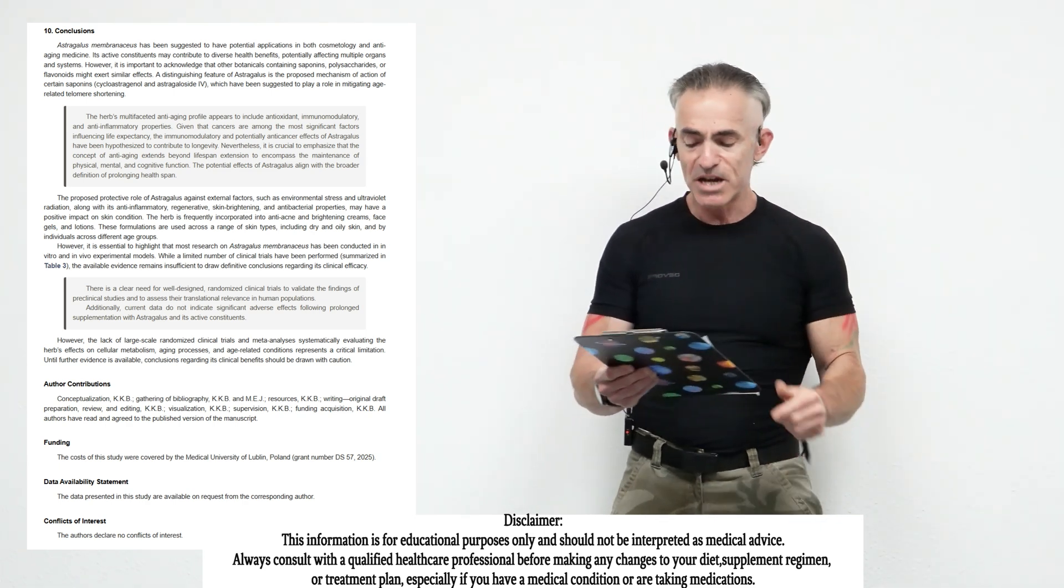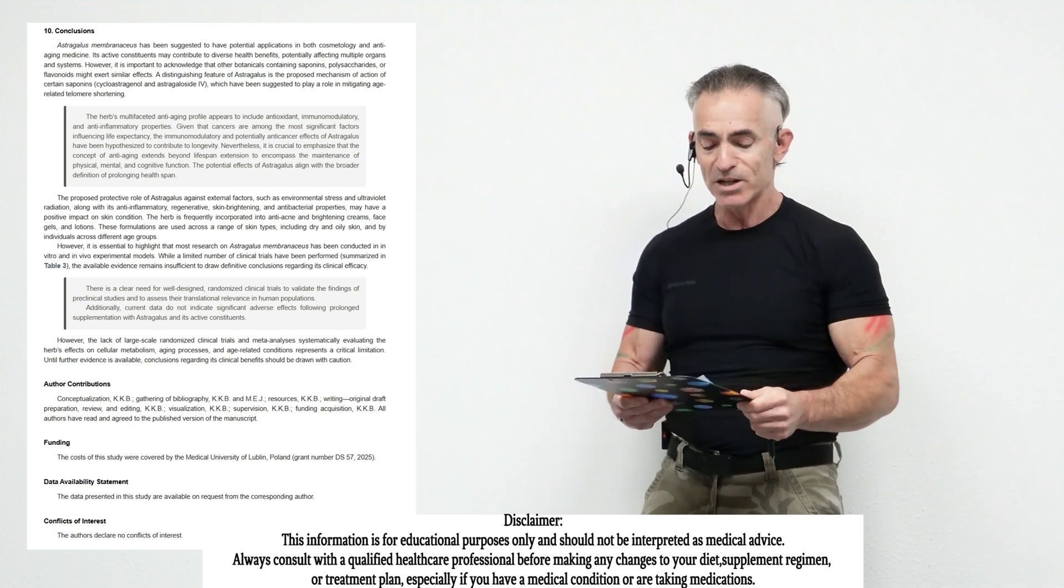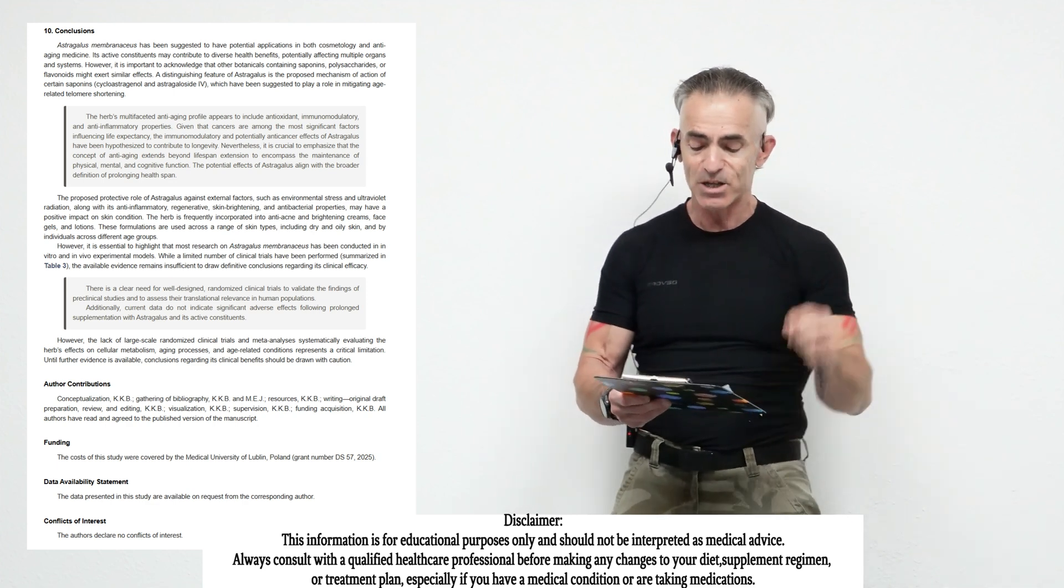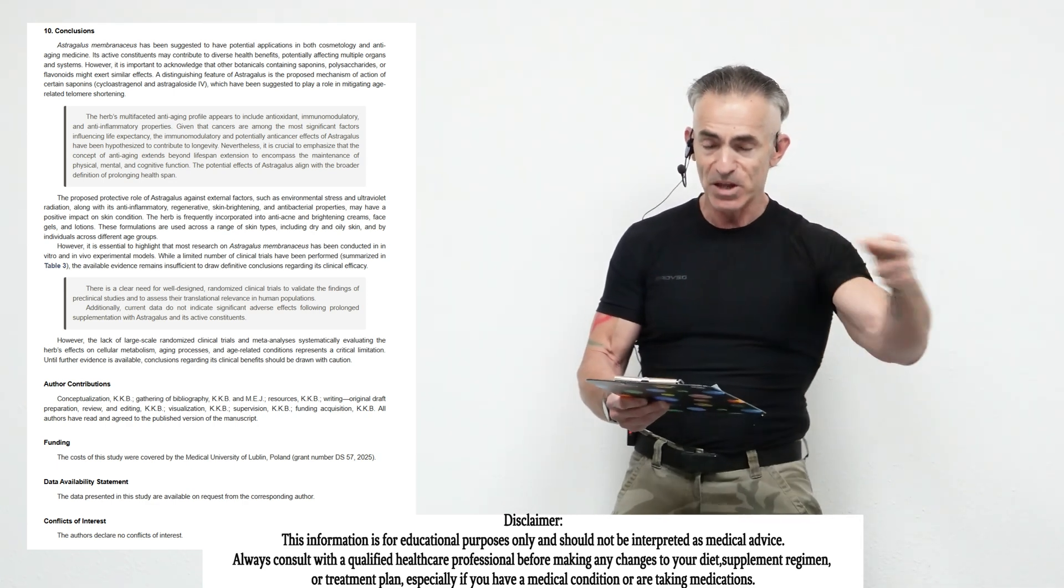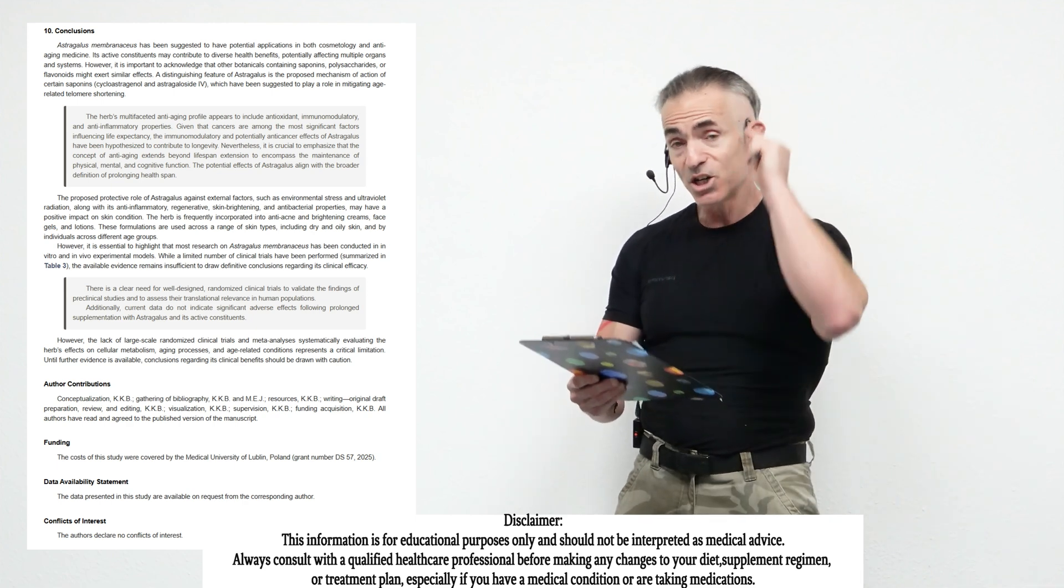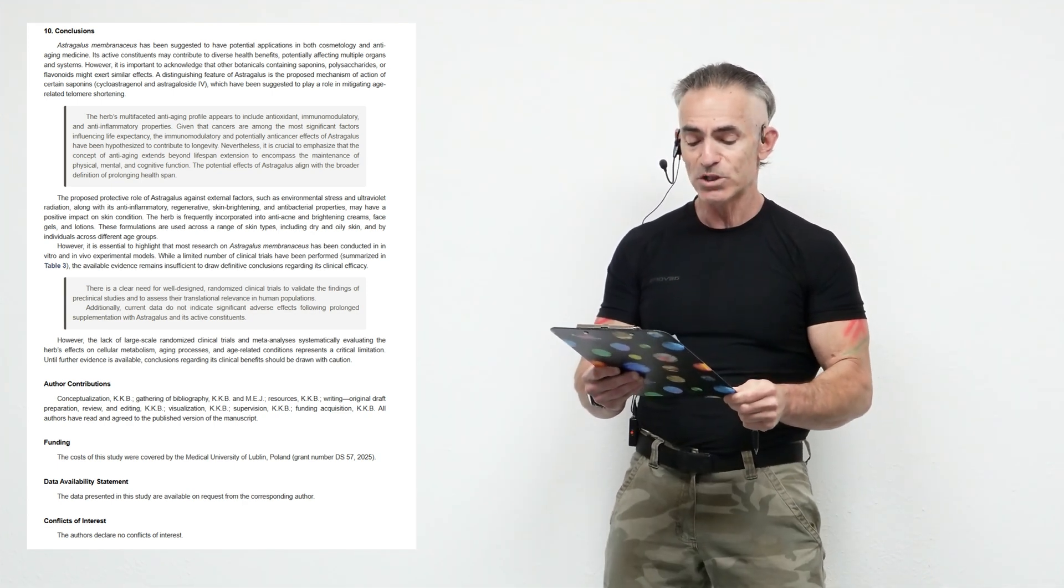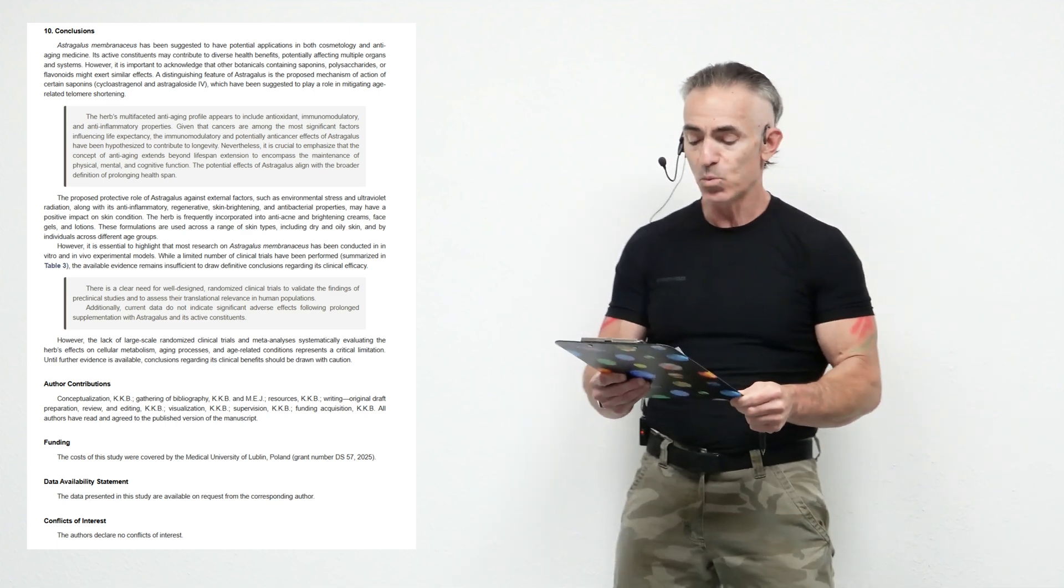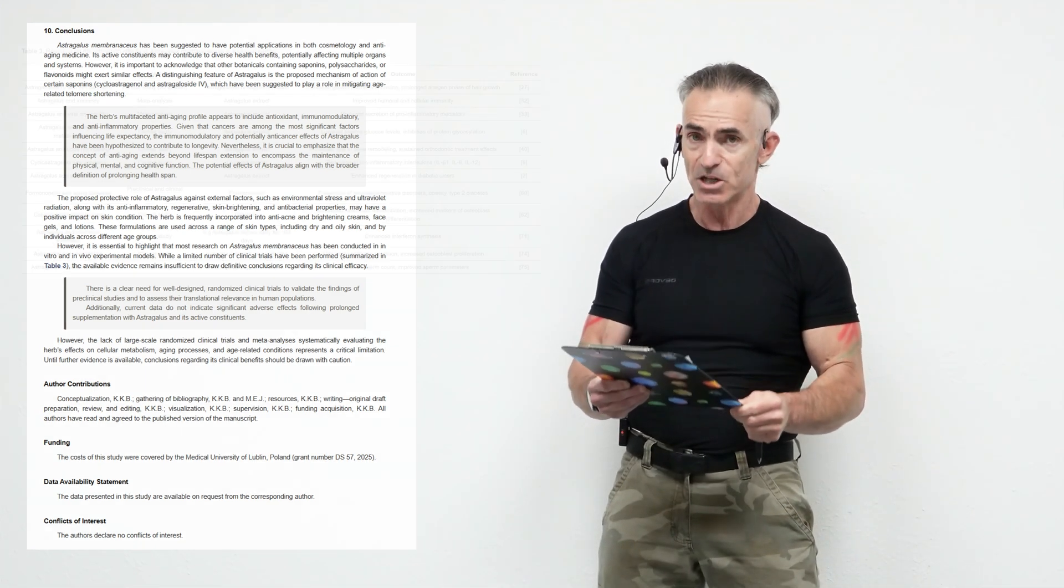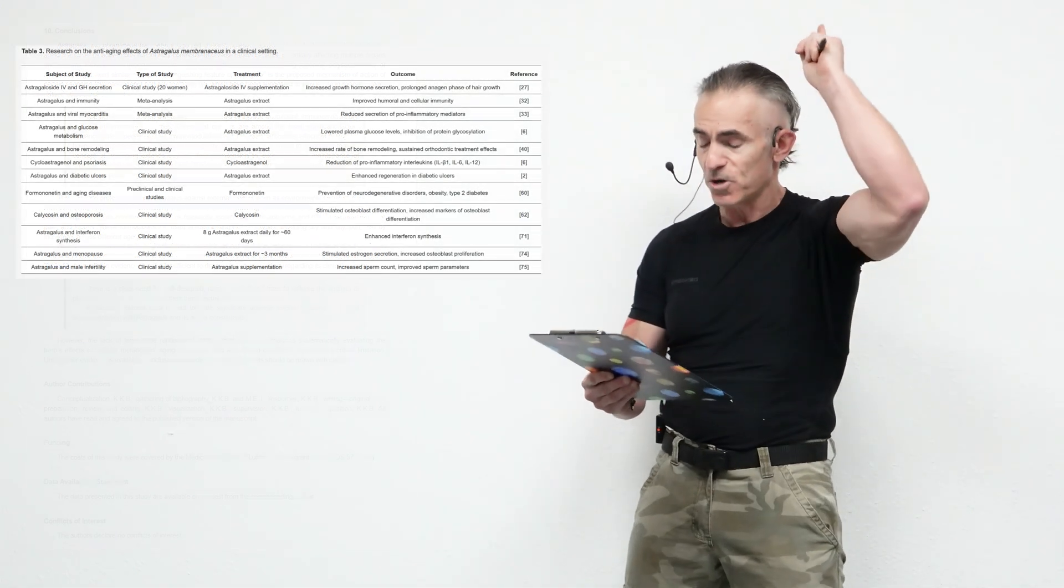There is a clear need for well-designed randomized clinical trials to validate the findings of preclinical studies and to assess the translational evidence in human populations. However, current data do not indicate significant adverse effects following prolonged supplementation with astragalus and its active constituents. Always consult with your healthcare practitioner.